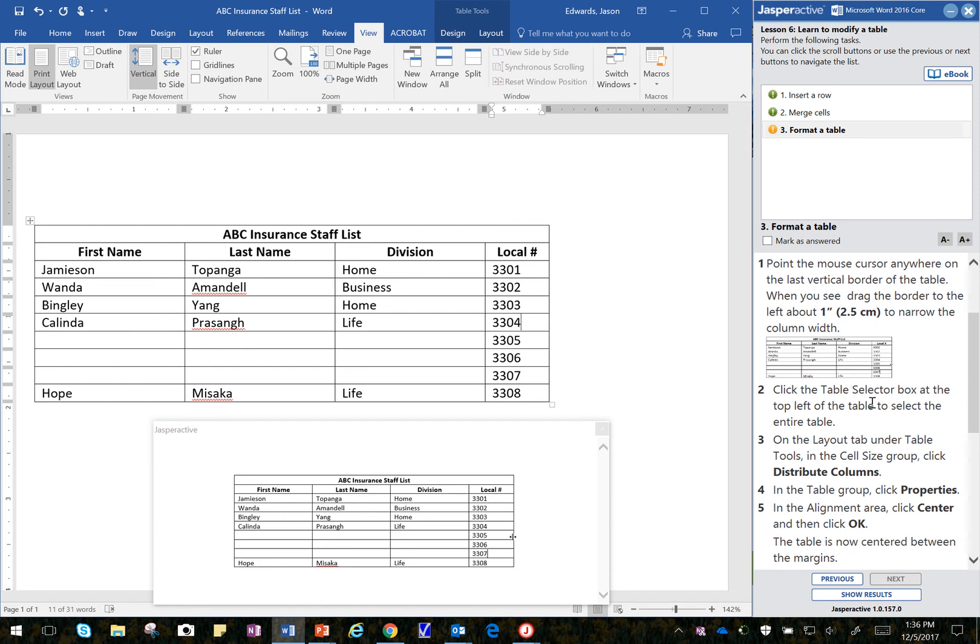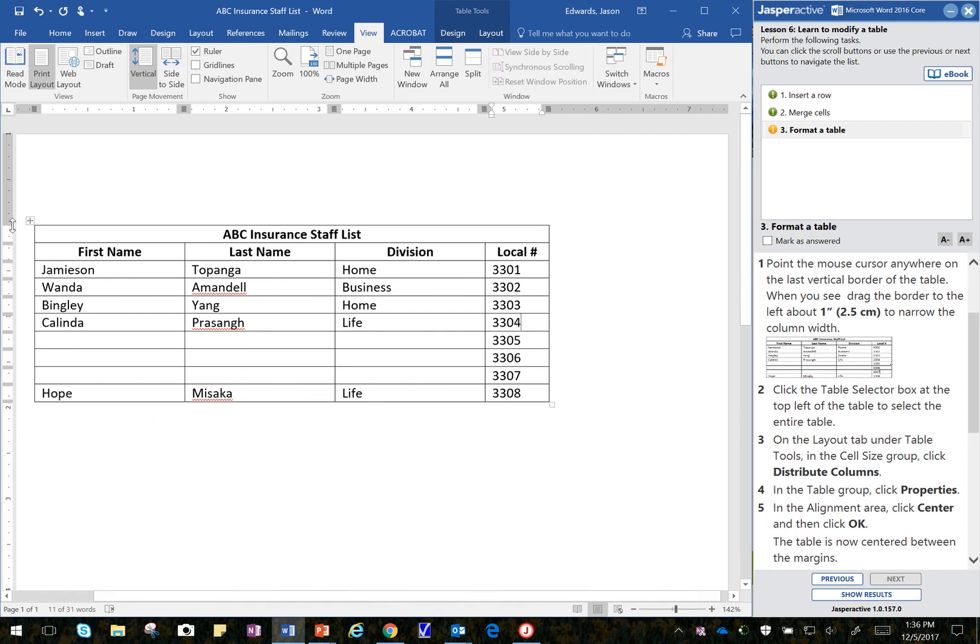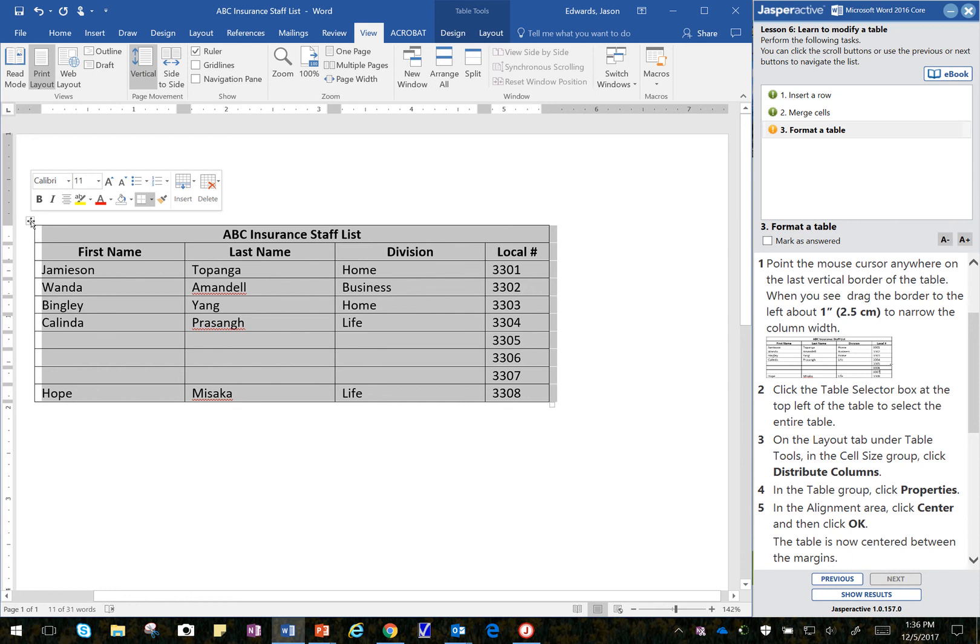Click on the Table Selector box on the top left to select the entire table. This is the Table Selector box right there. I click on that, and that selects the entire table.